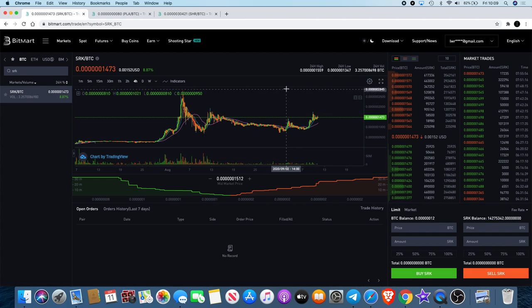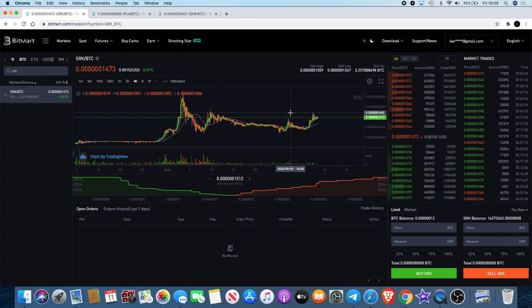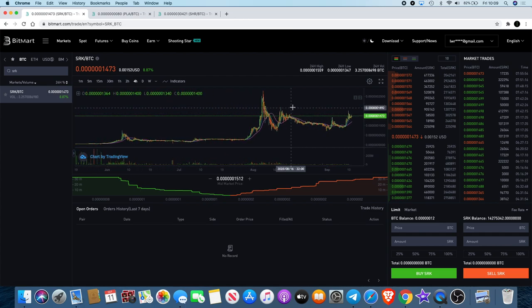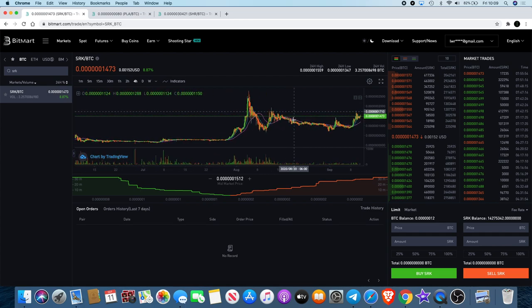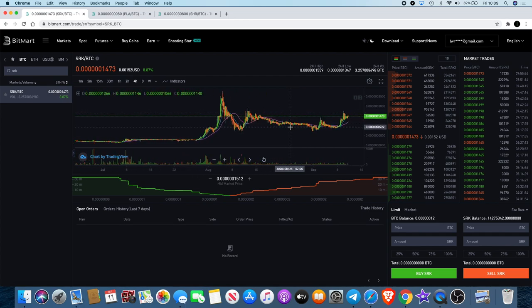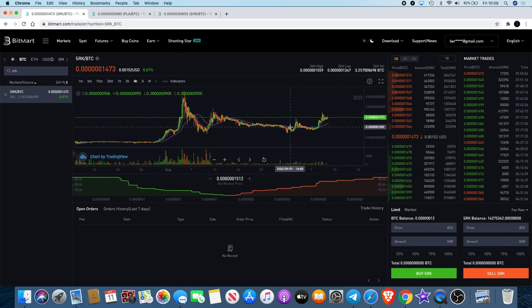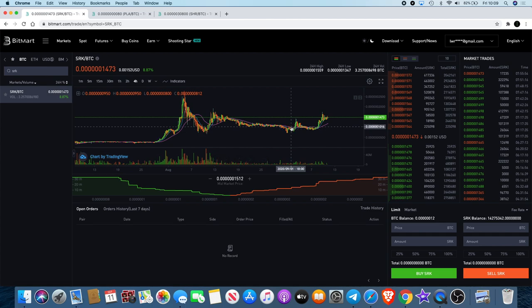If this was to do something crazy like another thousand or two thousand percent, I'm not silly enough to just hold through that. I'll probably be taking some profits somewhere along the line.